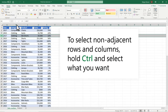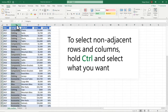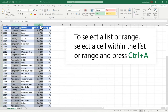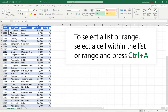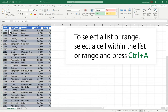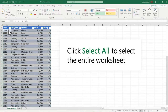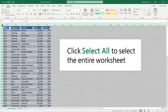To select non-adjacent rows and columns, hold CTRL and select what you want. To select a list or range, select a cell within the list or range and press CTRL-A. Click Select All to select the entire worksheet.